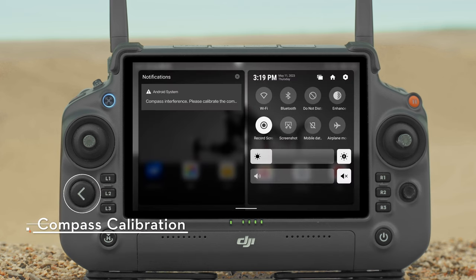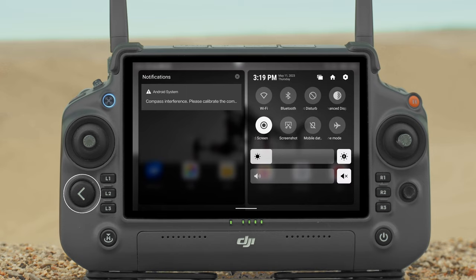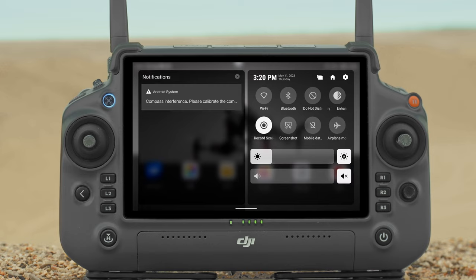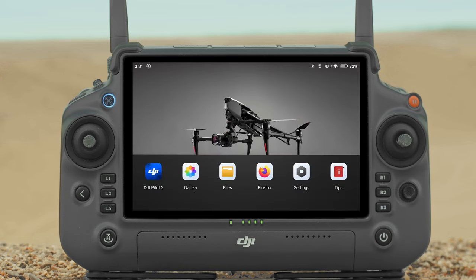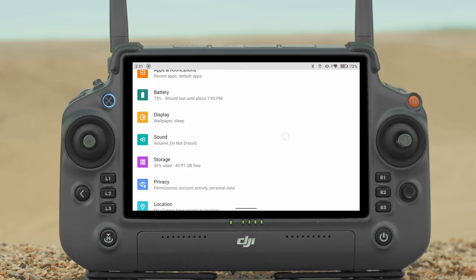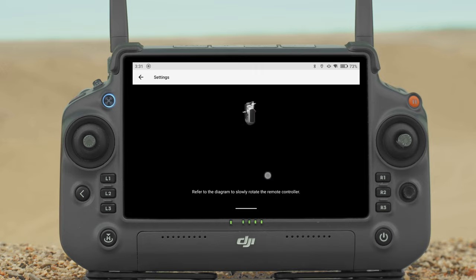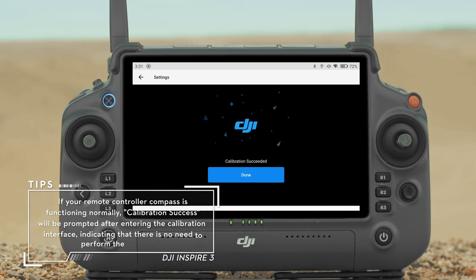Compass Calibration: The compass may need to be calibrated after the remote controller is used in areas with electromagnetic interference. A warning prompt will appear if calibration is required — tap it to start calibrating. Alternatively, power on the remote controller, enter settings, tap Compass to start calibrating, then follow the on-screen instructions. A prompt will be displayed when the calibration is successful.